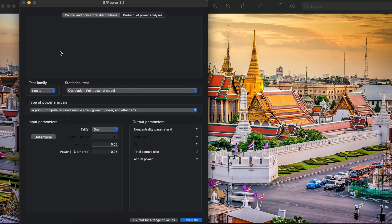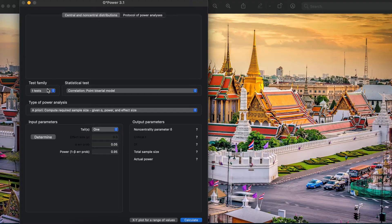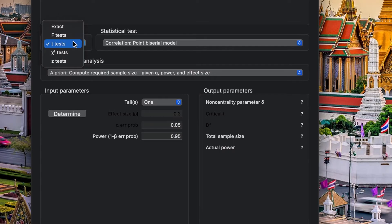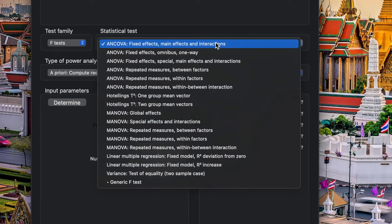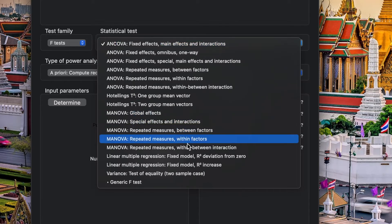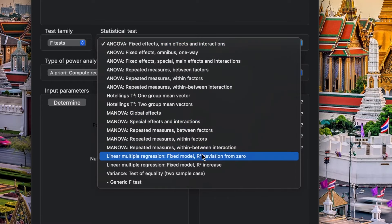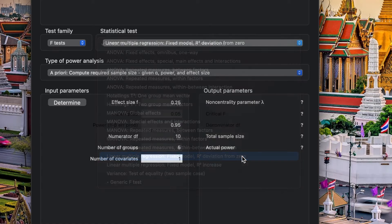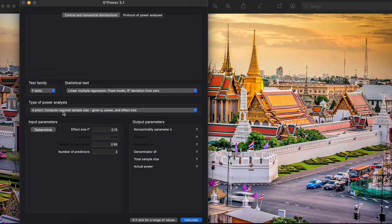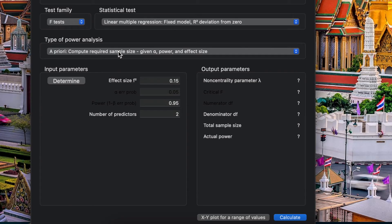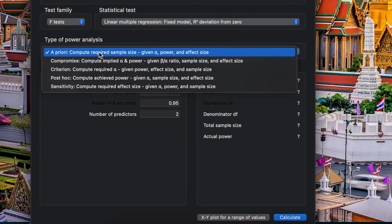Okay, right now we open G*Power analysis software. First, you choose test family here to be F test. And for statistical tests, you choose linear multiple regression, fixed model R-square deviation from zero. And for the type of power analysis, because you want to compute your sample size, you choose a priori here.